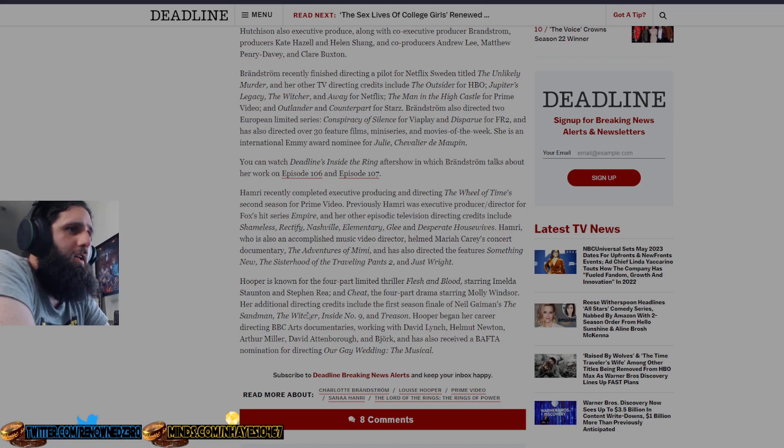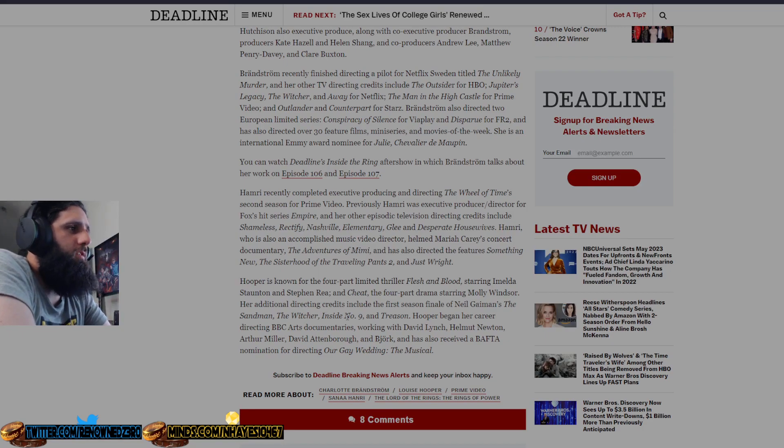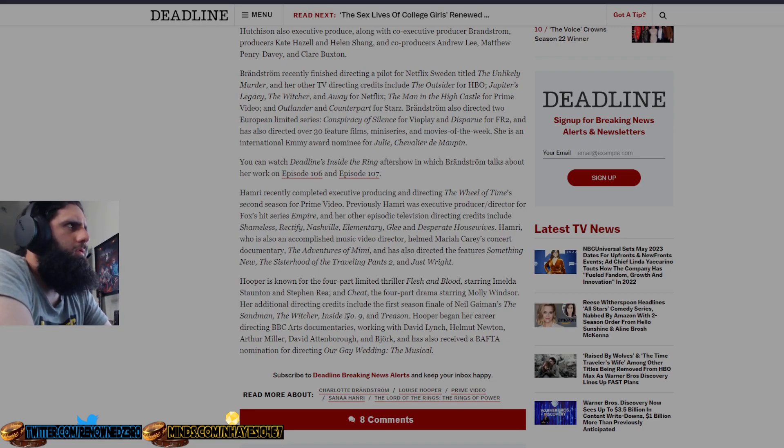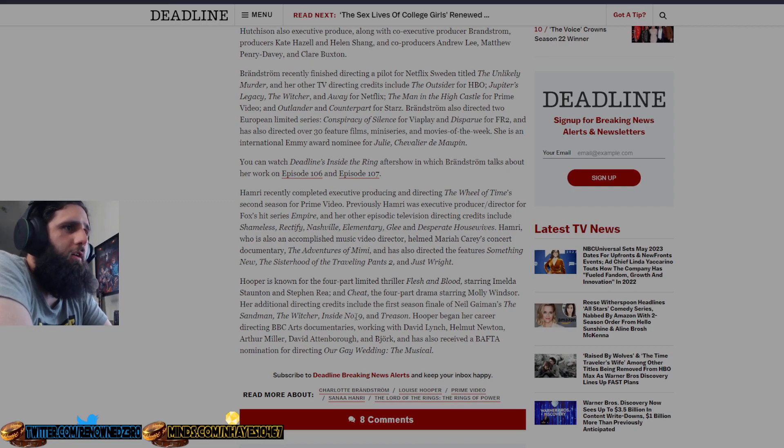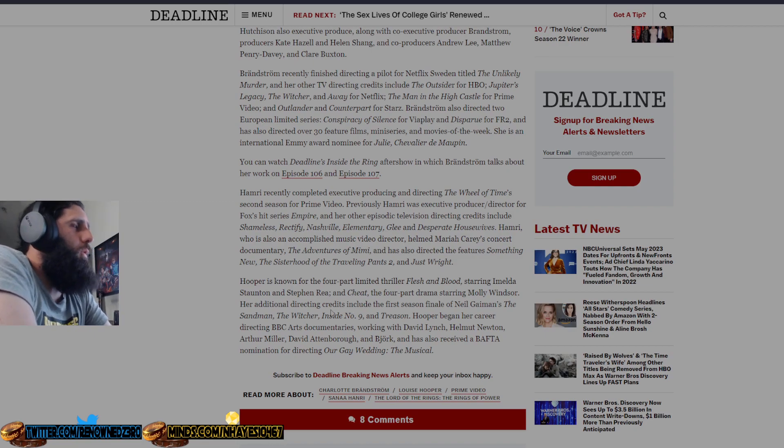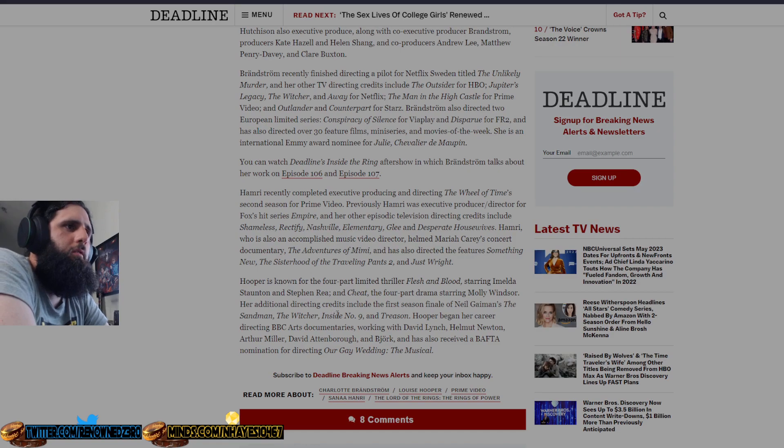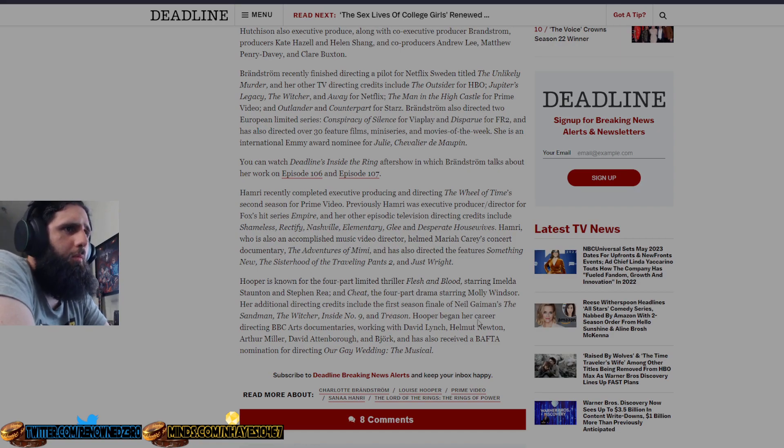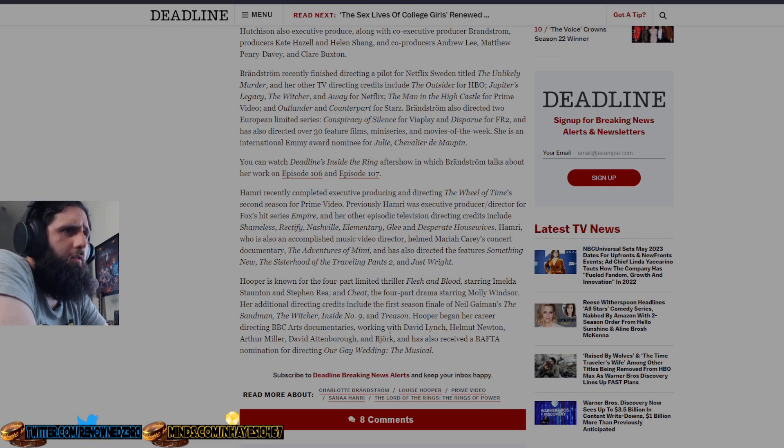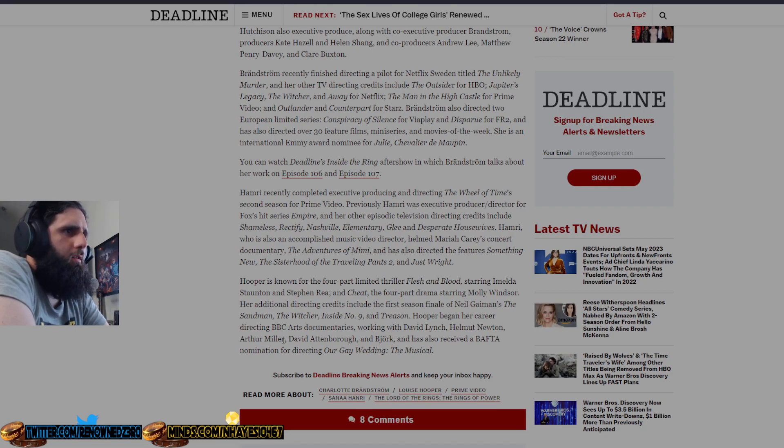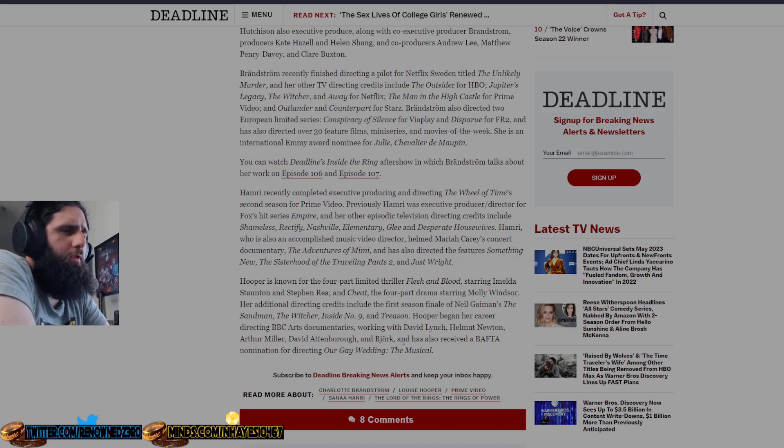Her additional directing credits include the first season finale of Neil Gaiman's The Sandman, which I believe got canceled, The Witcher, which wasn't, it wasn't fantastic, it was decent, too much Ciri, not enough Geralt. It's called The Witcher, not Ciri. Inside Number Nine and Treason. Hooper began her career directing BBC Arts documentaries, working with David Lynch, Helmut Newton, Arthur Miller, David Attenborough, and Björk, and also has received a BAFTA nomination for directing RG's Wedding the Musical.